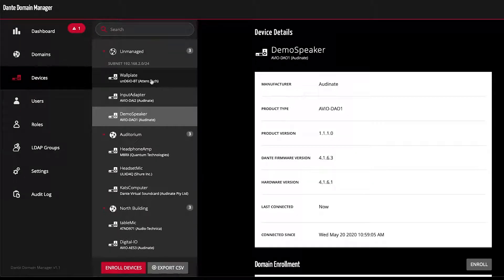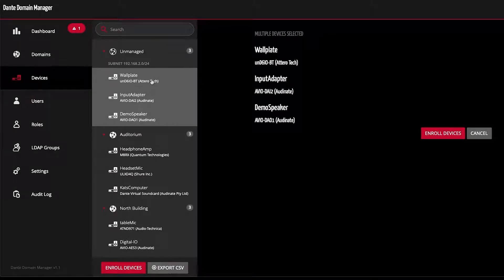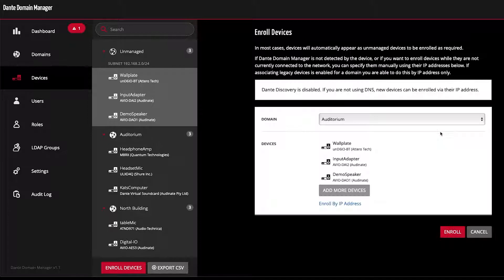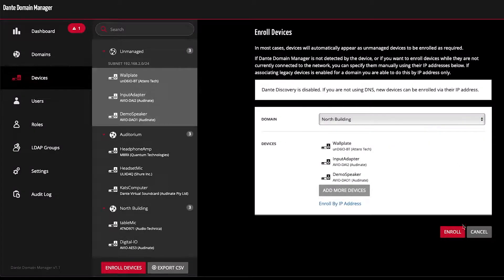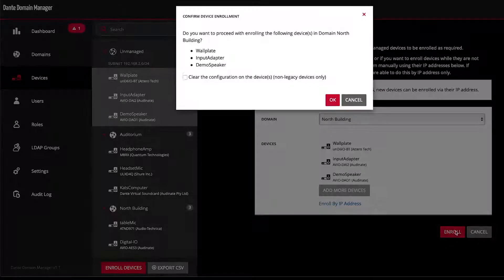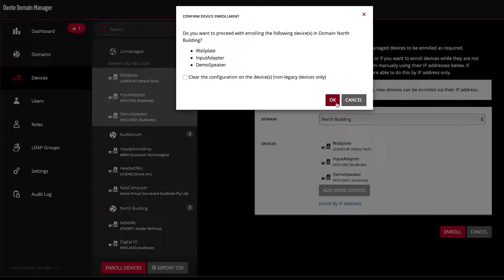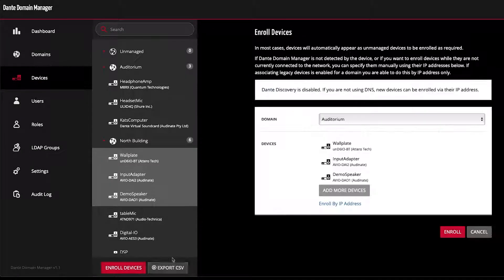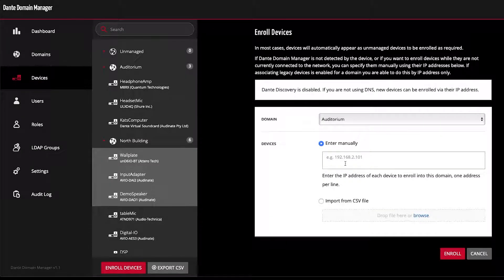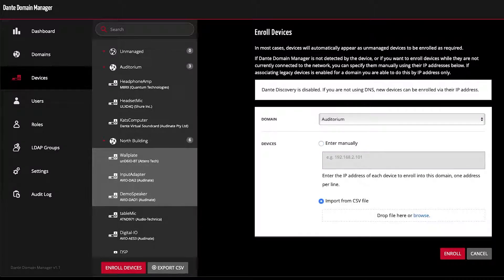I can click on devices in the unmanaged domain and select a domain to enroll them into. I can also enroll devices manually by IP address or by uploading a CSV file of IP addresses.